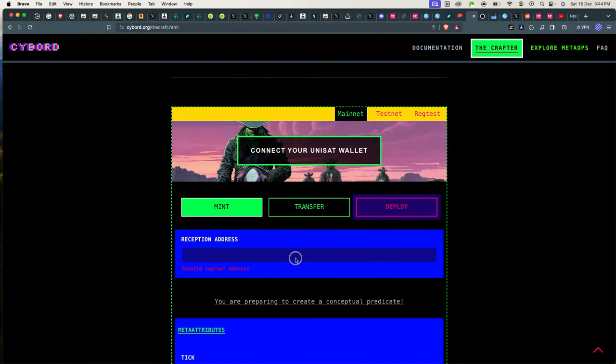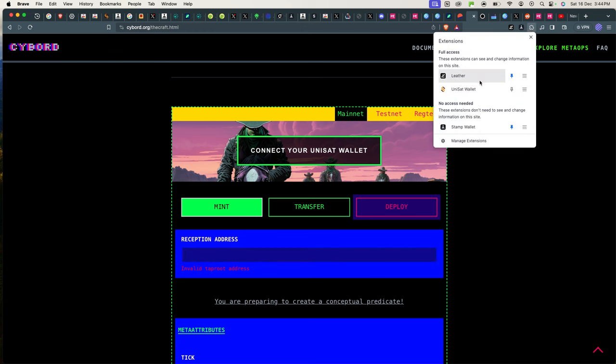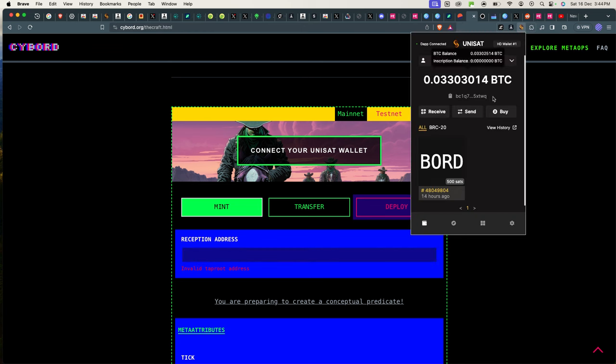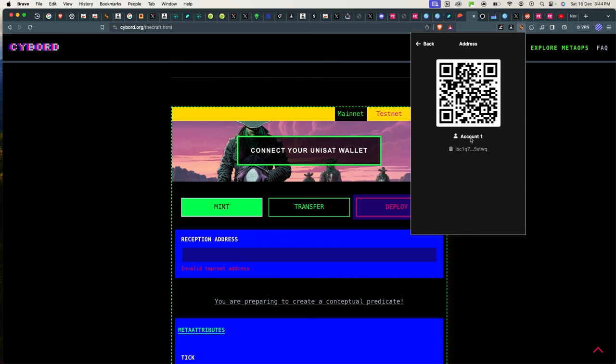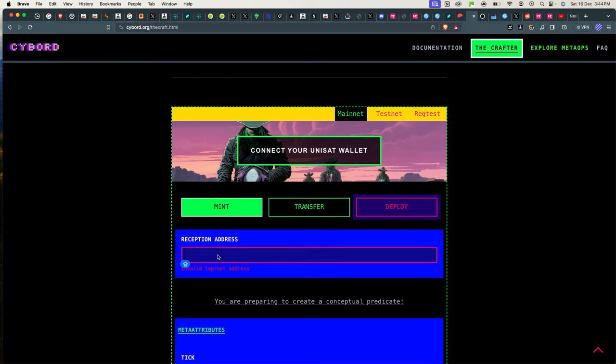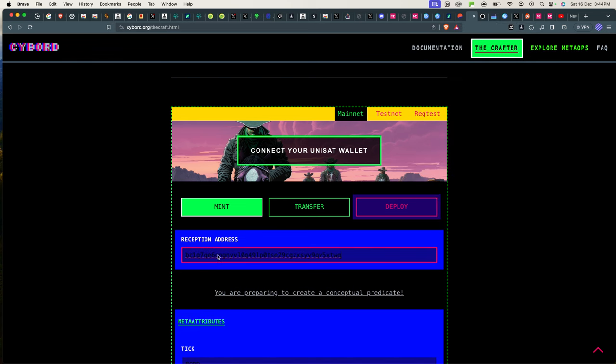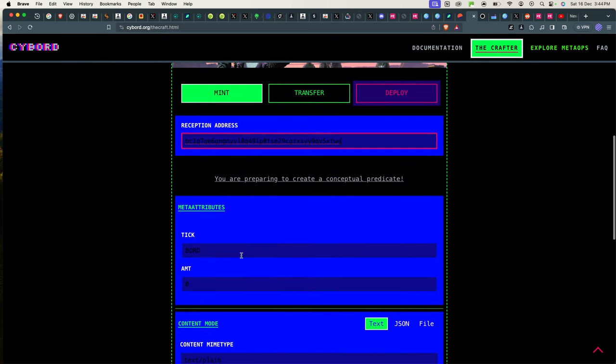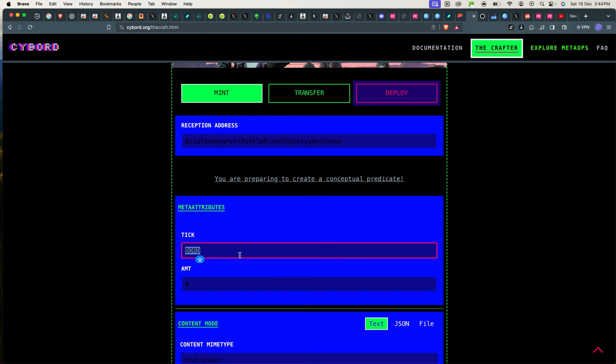So I will go back to the crafter. And I'll put my reception, my receiving address. So I'll use this Unisat wallet still to receive. I'll just copy my address. I'll go on receive, it will give me the address. I'll copy it, dump it right here as a receiving address.